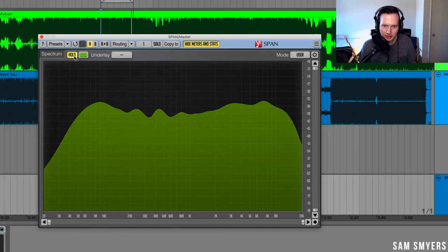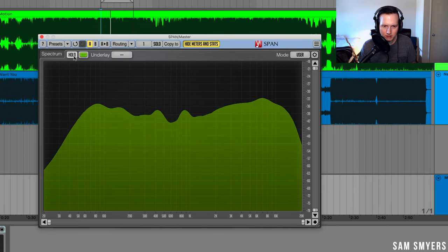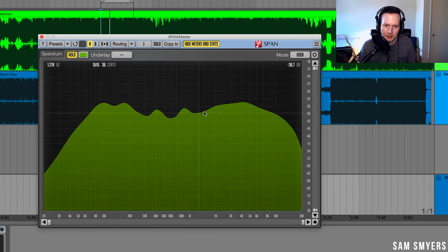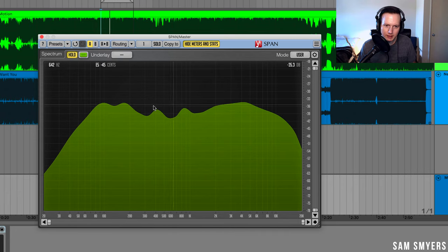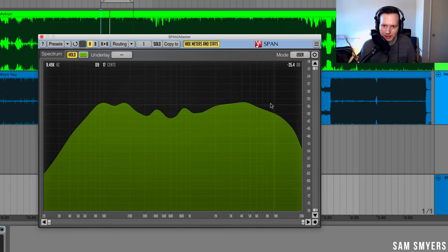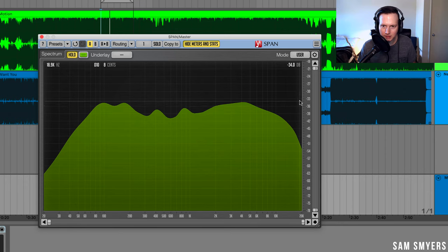Let me turn the hold off and listen to it again. So I'd probably want to look into what instruments could use a boost in this mid-range here. It looks like the low end is really balanced and I've got some good balance in the high end as well.